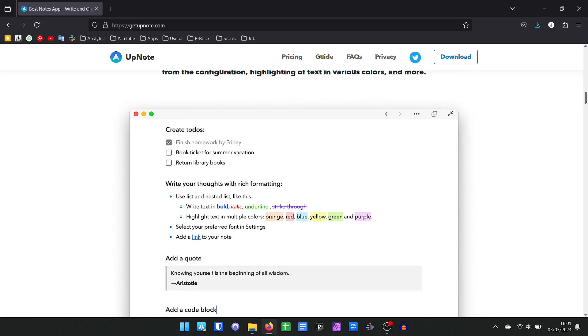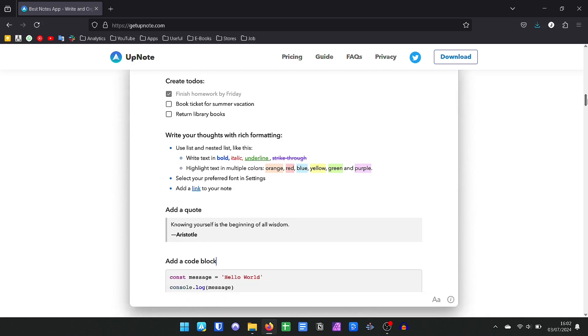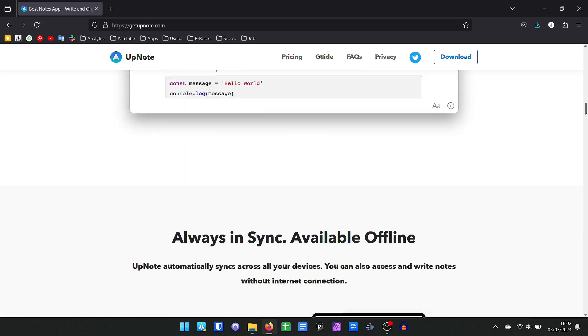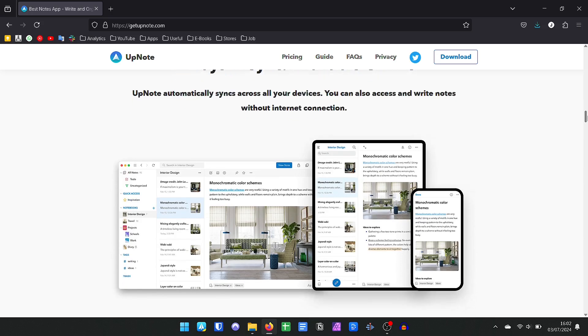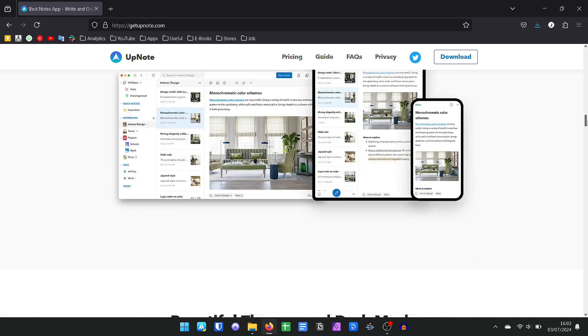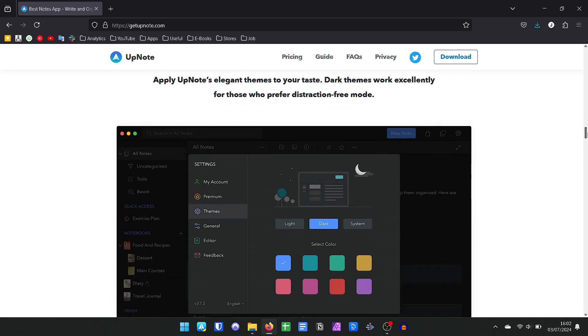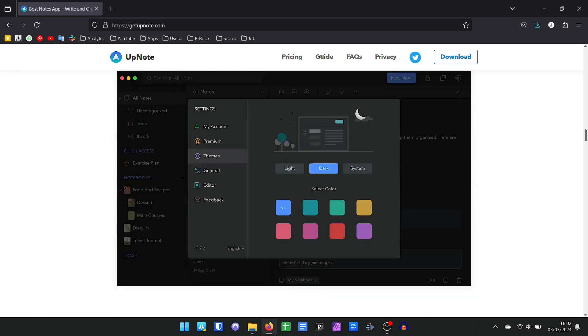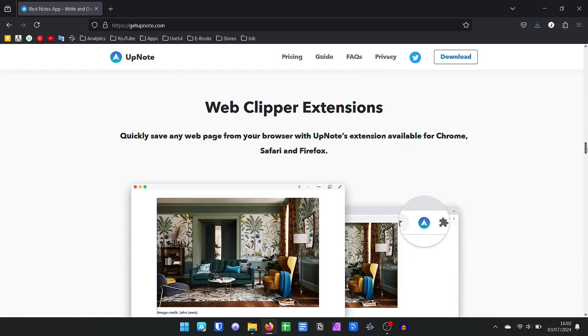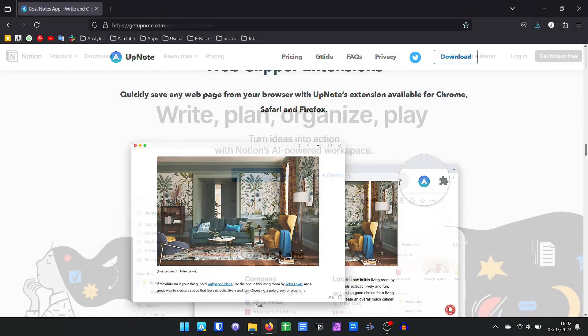You can insert images, PDFs, embed videos, create formatted texts, and have a simple management of tasks. UpNote has a free version with some limitations and a premium version for $1.99 per month.